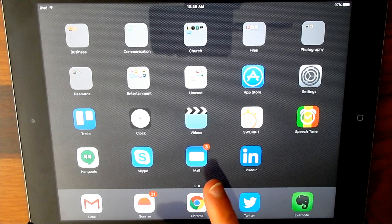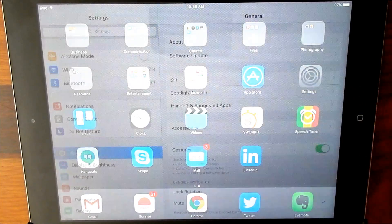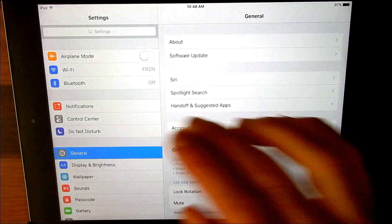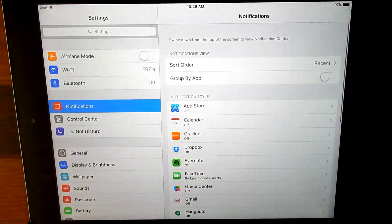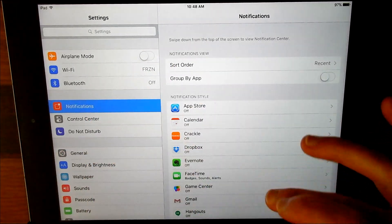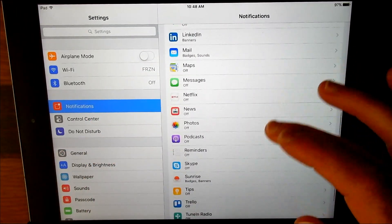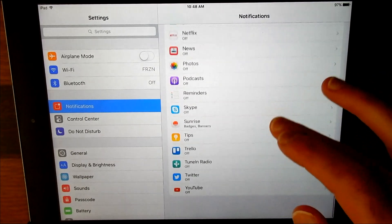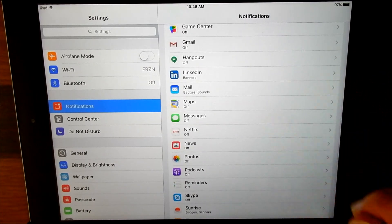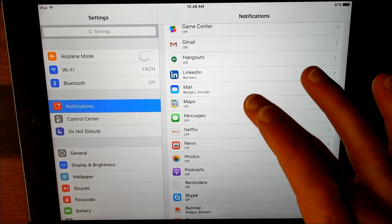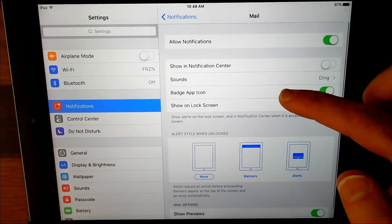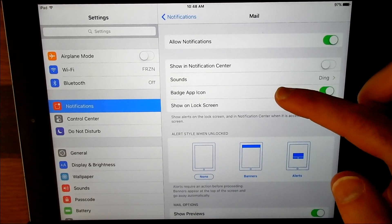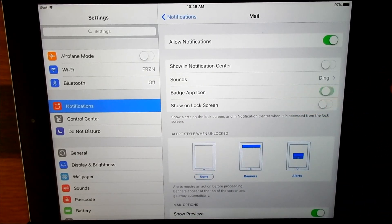So to turn these badges off, you select Settings and you're going to select Notifications. Under Notifications you're going to find a full list of all of your apps that allow some type of notification. I'm going to find my mail app, and there's the badge app icon. I just toggle it, turn it off.